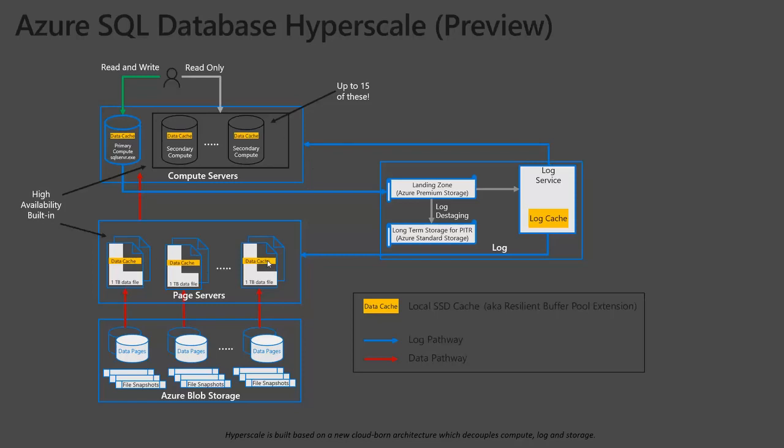Now, let's say your database grows larger, like in this diagram. It's a three terabyte one. If you need a fourth or a fifth and, you know, up to a hundred plus. In the background, another page server will be spun up with its redundant copy and your database will grow without impacting any of these other page servers.